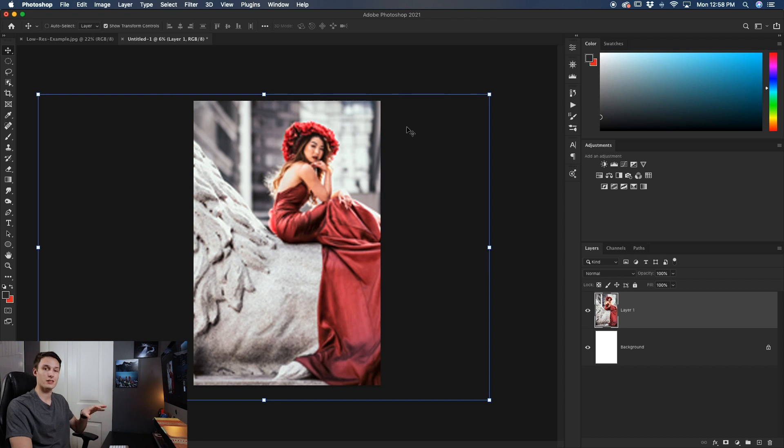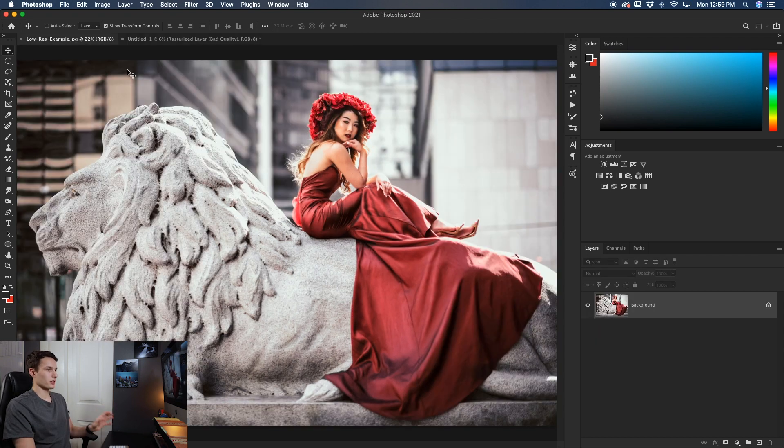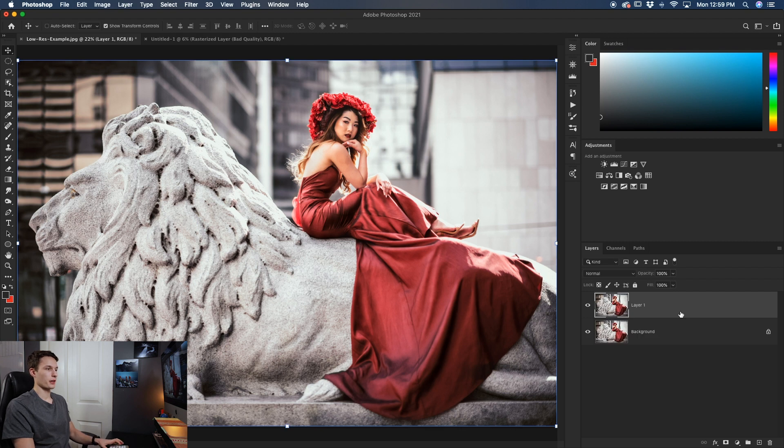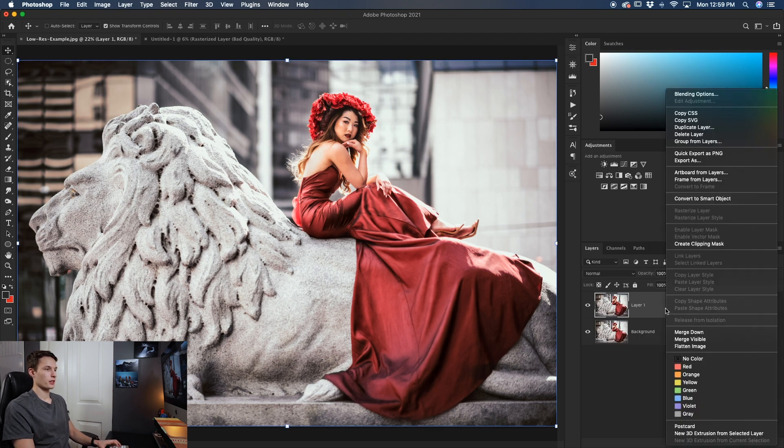So what we can do to fix this is use a smart object. Going back to my original image here I'm just going to duplicate this background layer and then right click on it and go to convert to smart object.